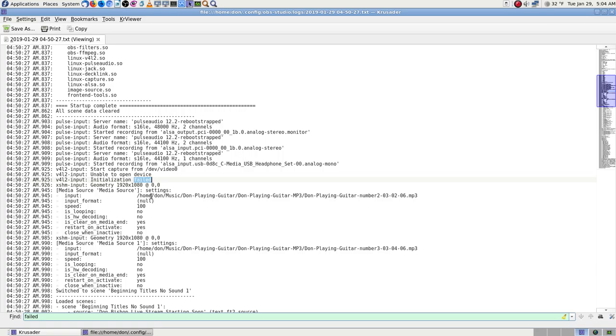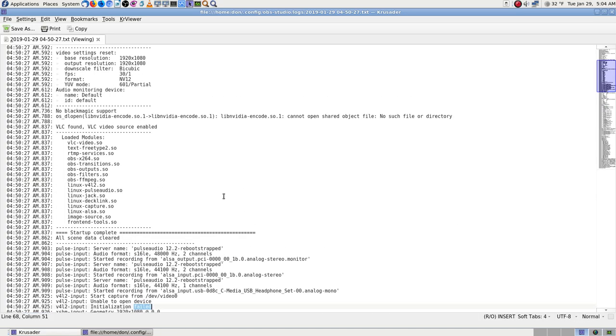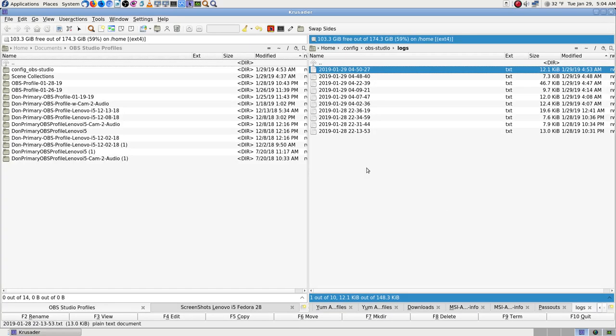'Failed initialization' is in there. Video for Linux — and I know why, because I don't have the camera plugged in. It's only in there once.